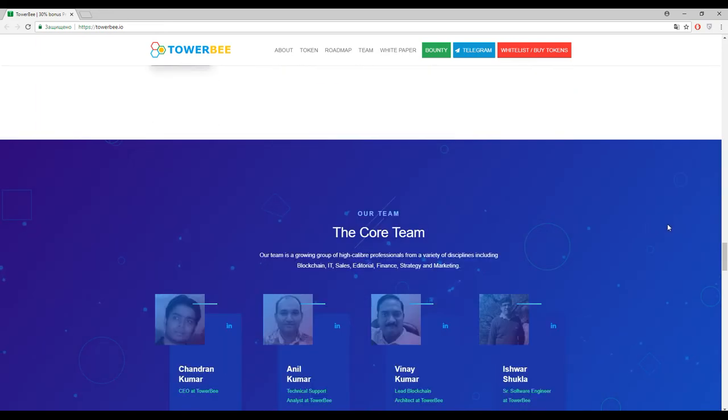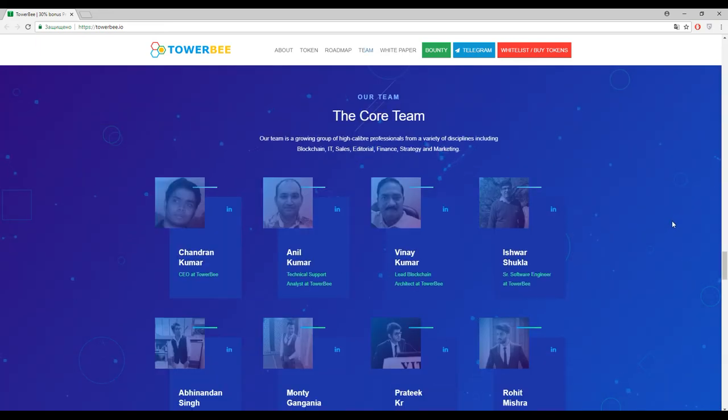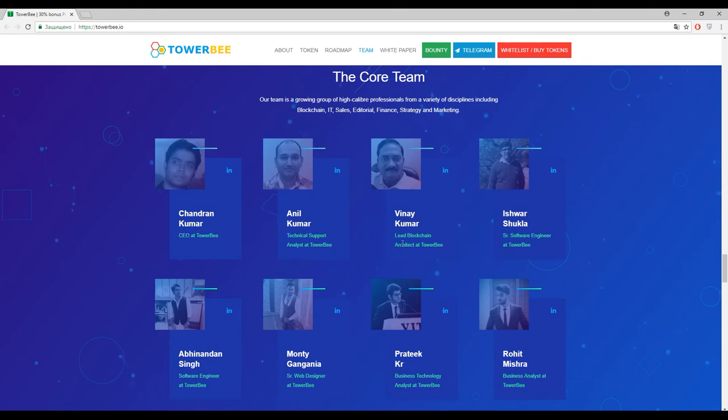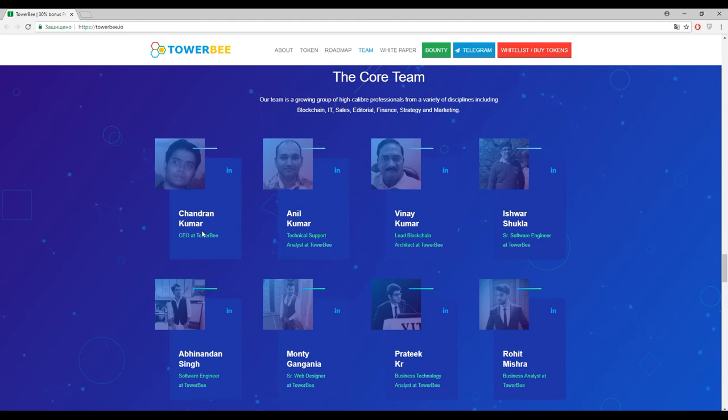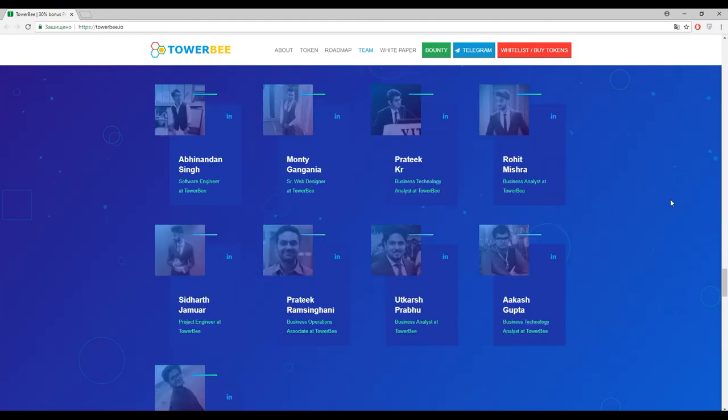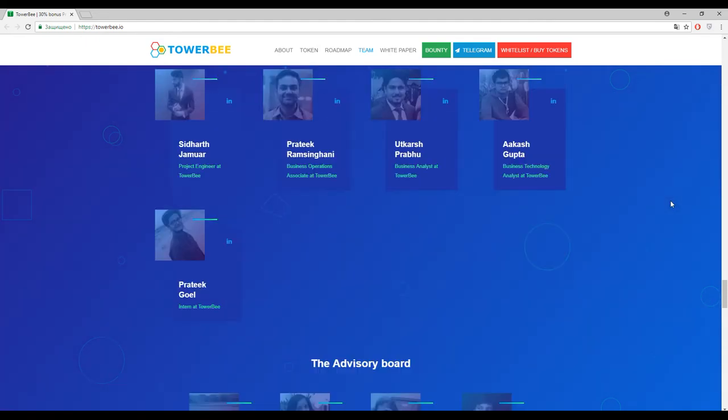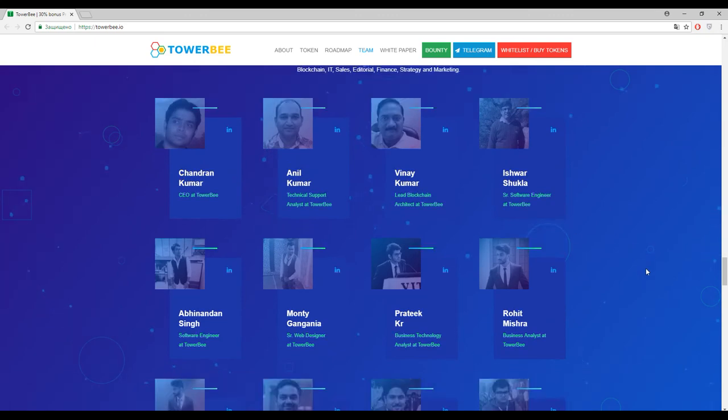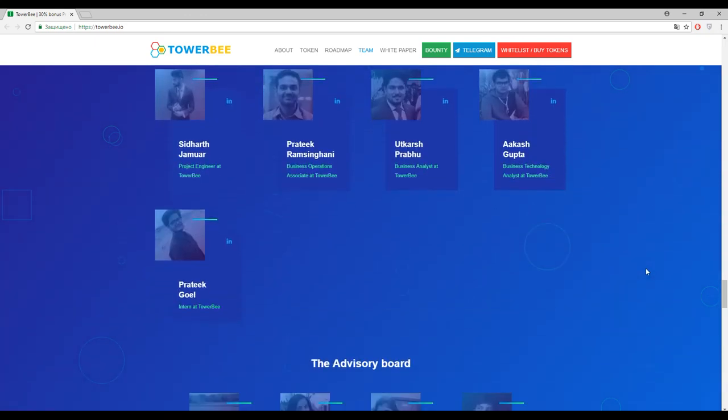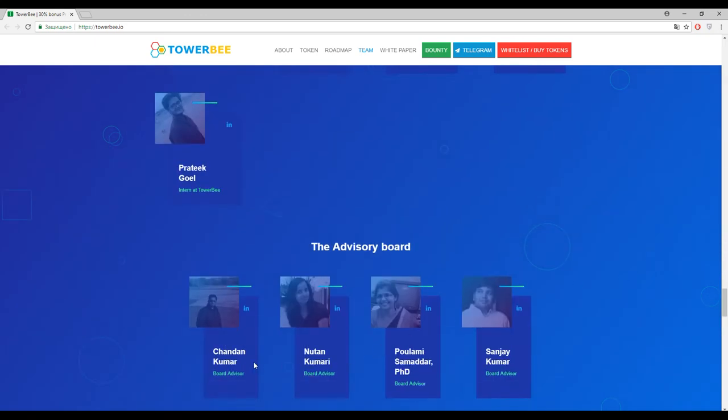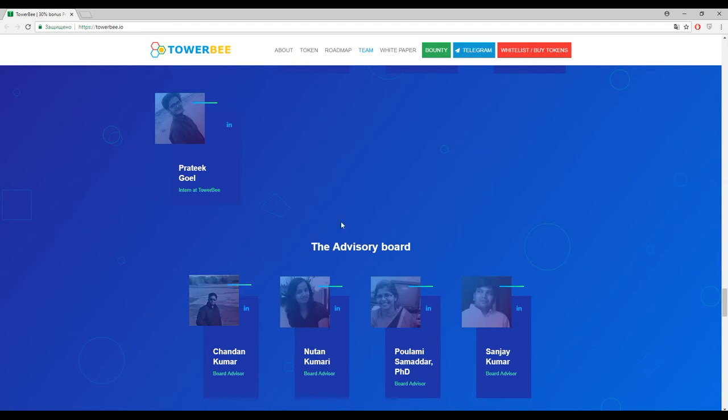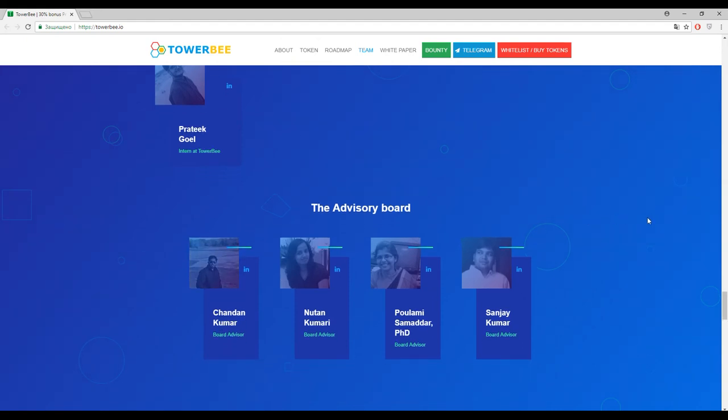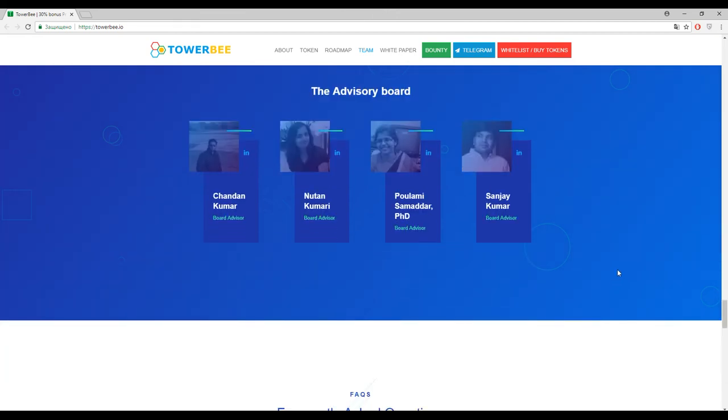And finally we came to the team. Actually, CEO, lead blockchain architect, and technical support analyst have the same surname and actually you can find the CEO Chandran Kumar in the advisory board. So it's interesting how it happened, and actually one more person with the surname Kumar, so maybe it's a family platform or something like this.